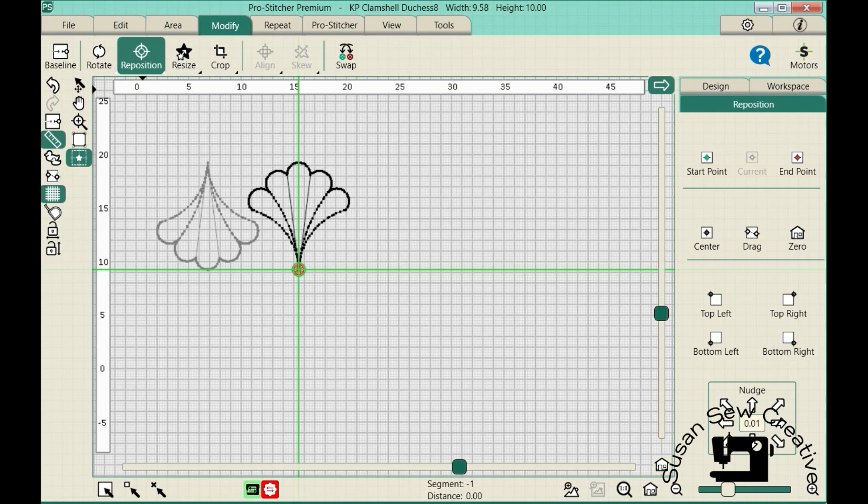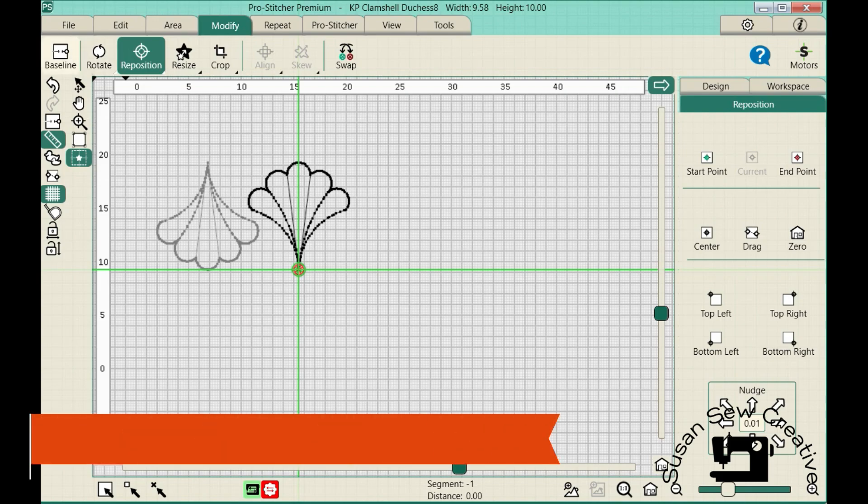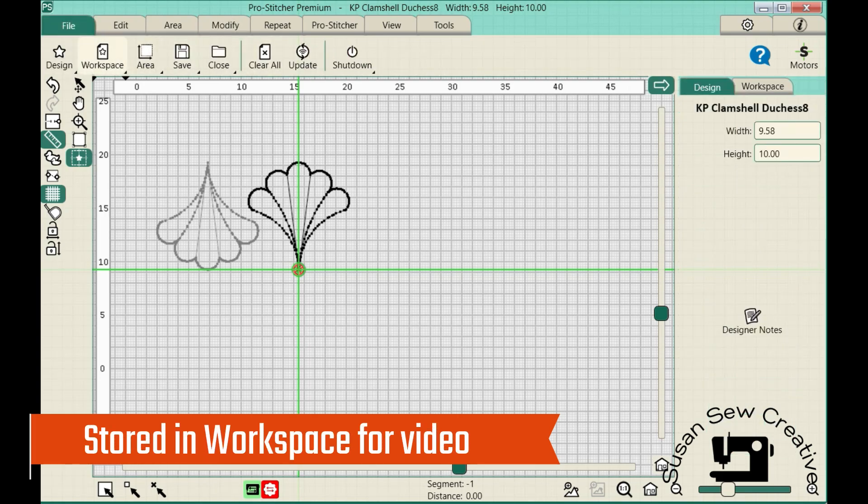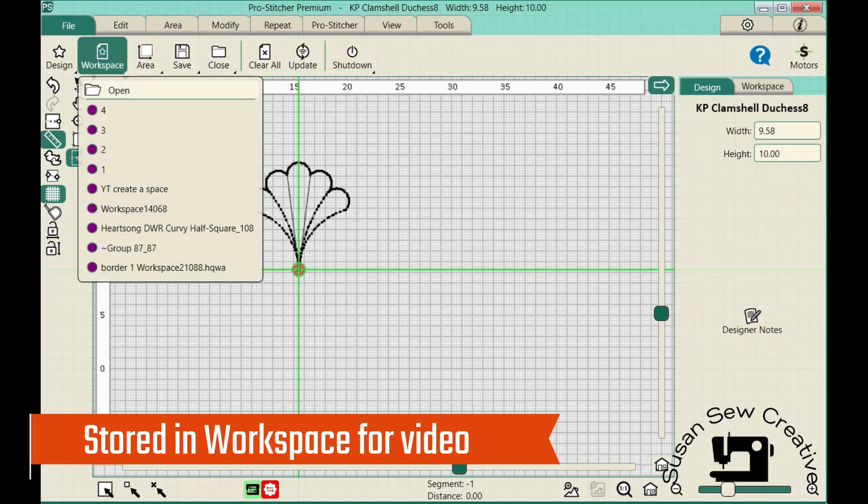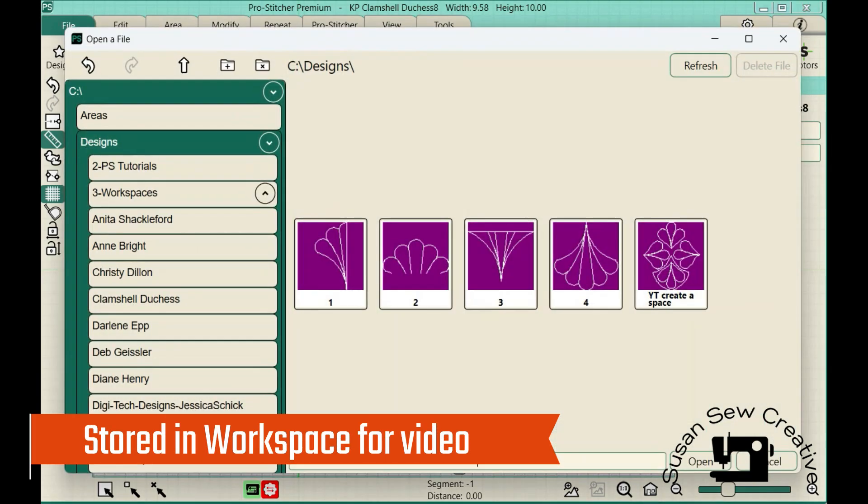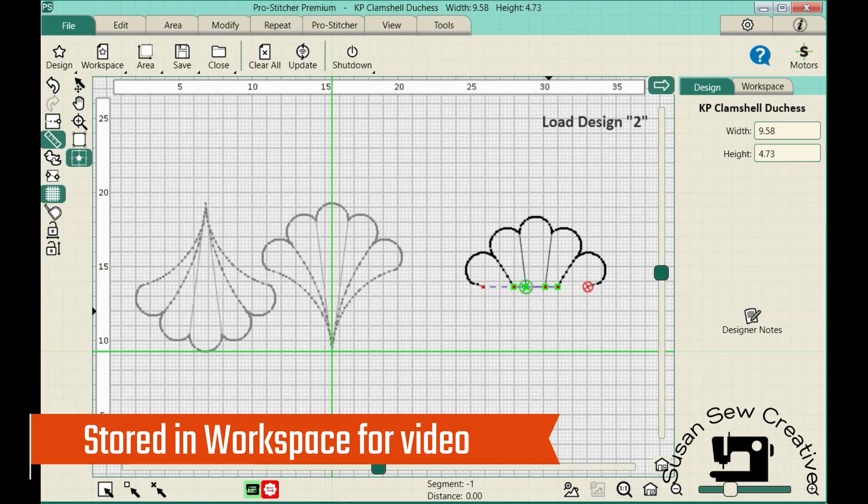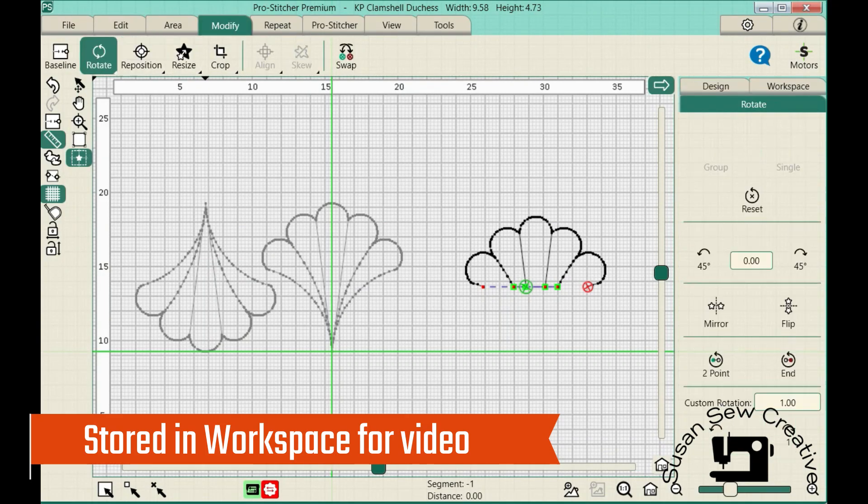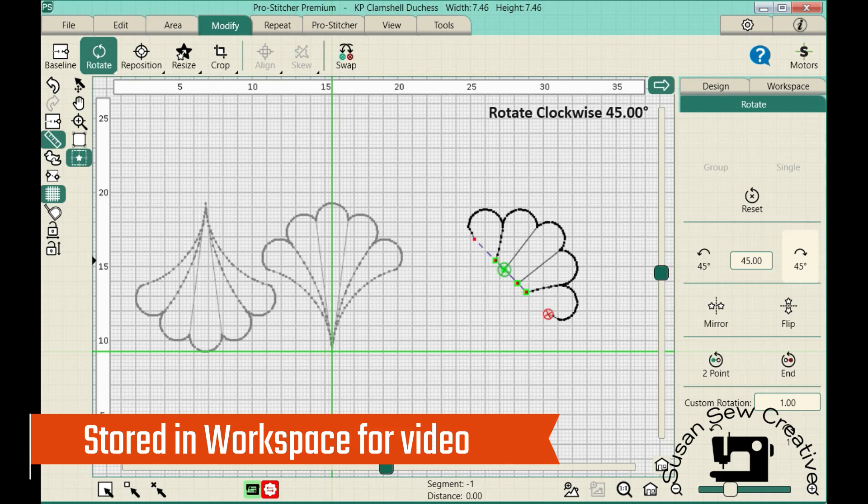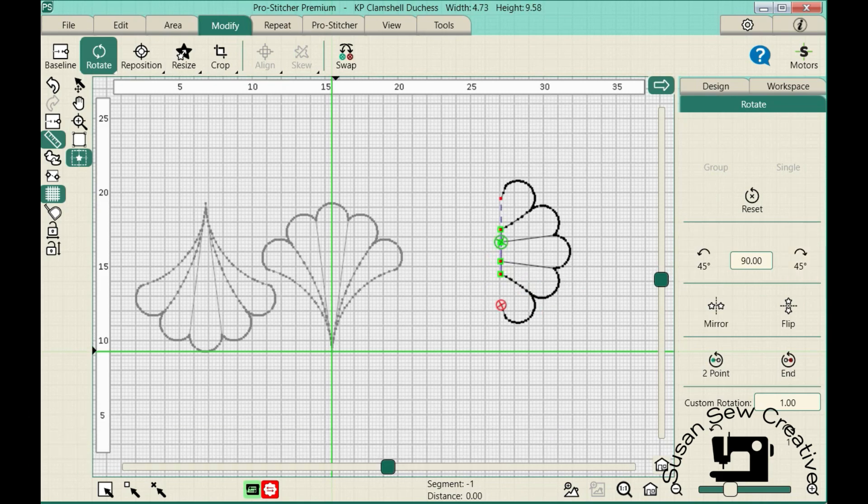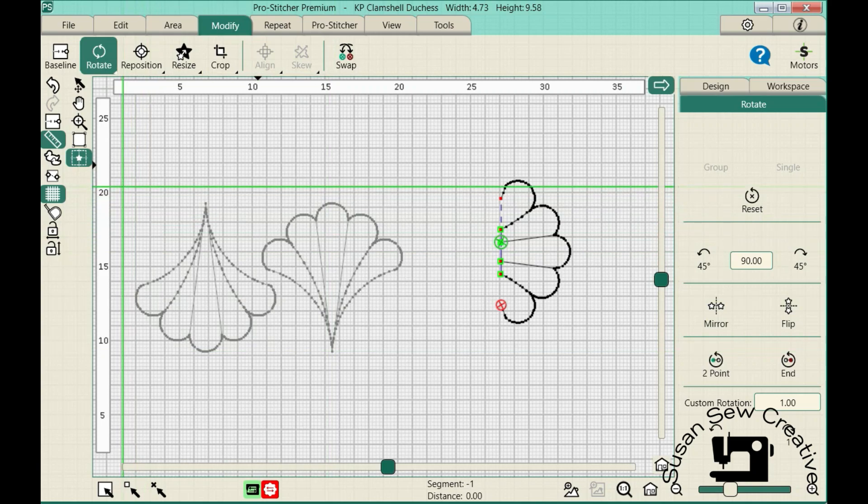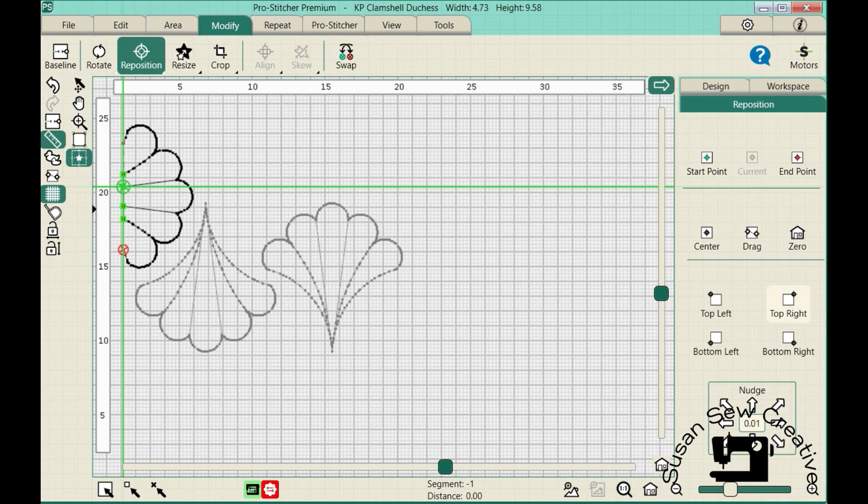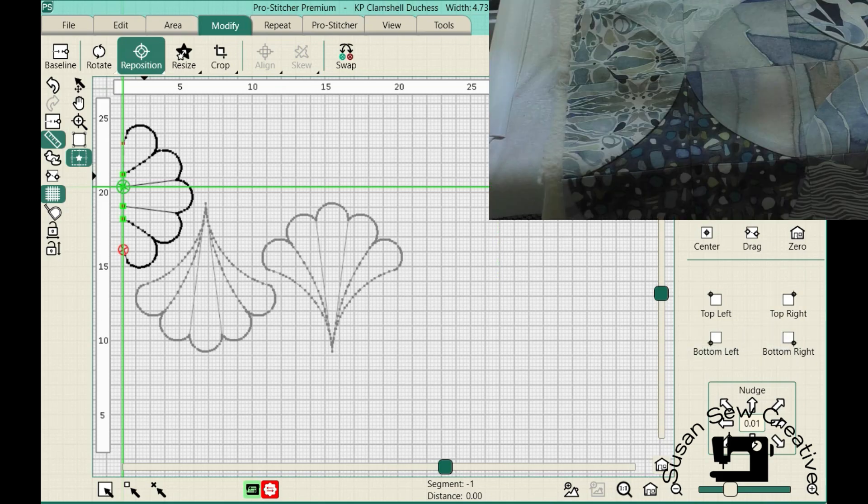When I have part of a design that needs to be positioned, we're going to go back into file. We're going to go to workspace. Open. And I'm going to select like half my design. And open it. And then we're going to modify this. I'm going to rotate it. 45, 45. And we're going to reposition this so that it's over here.